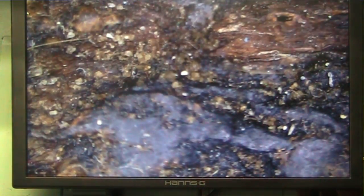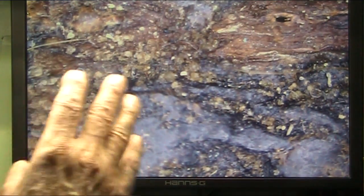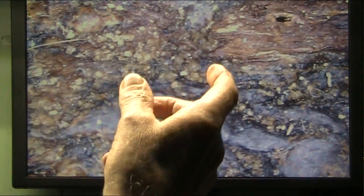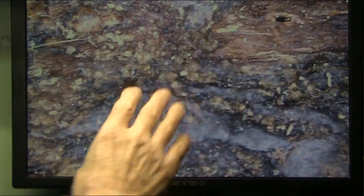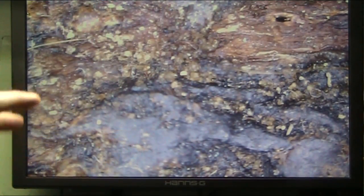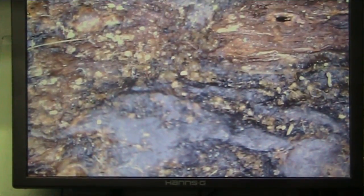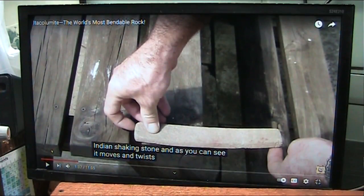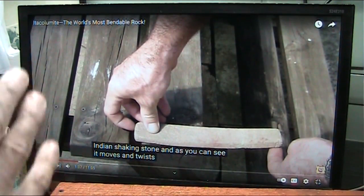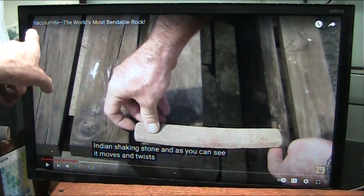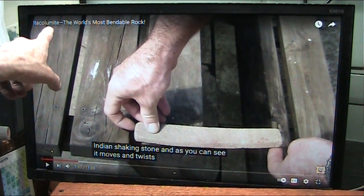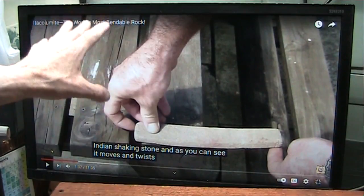There's a whole lot of chemistry here. I'm going to explain the process I used to make this, because they're showing a stone now that is flexible, and you're just going to see the red blood in it and everything in the sandstone. And they don't understand the process — I do. It's called Itacolumite, the world's most bendable rock.